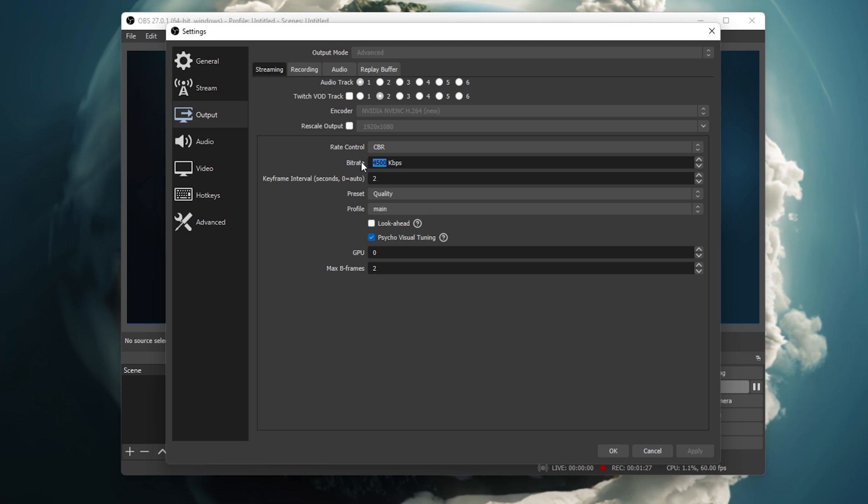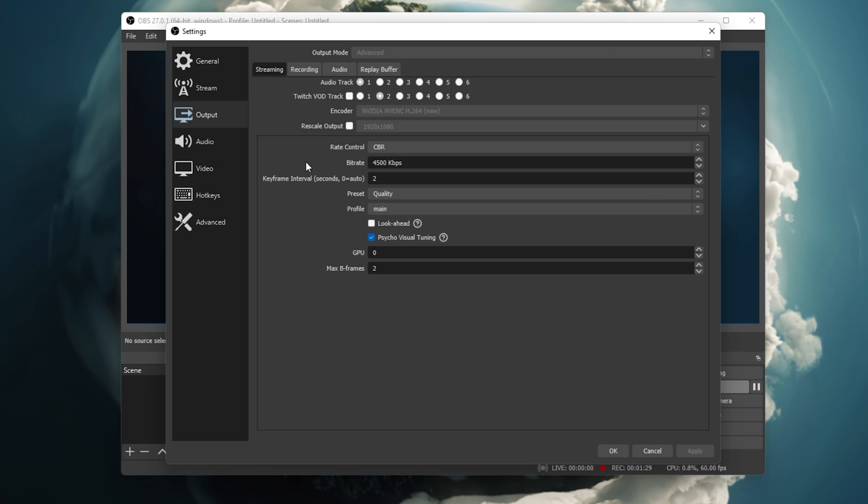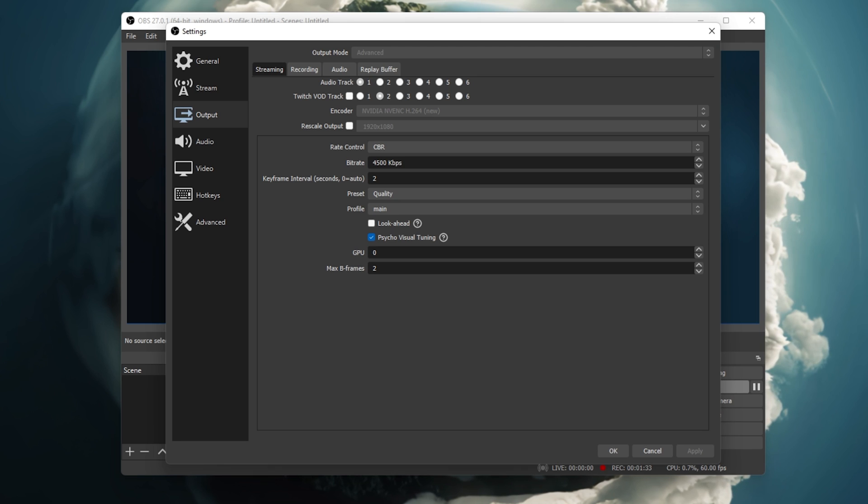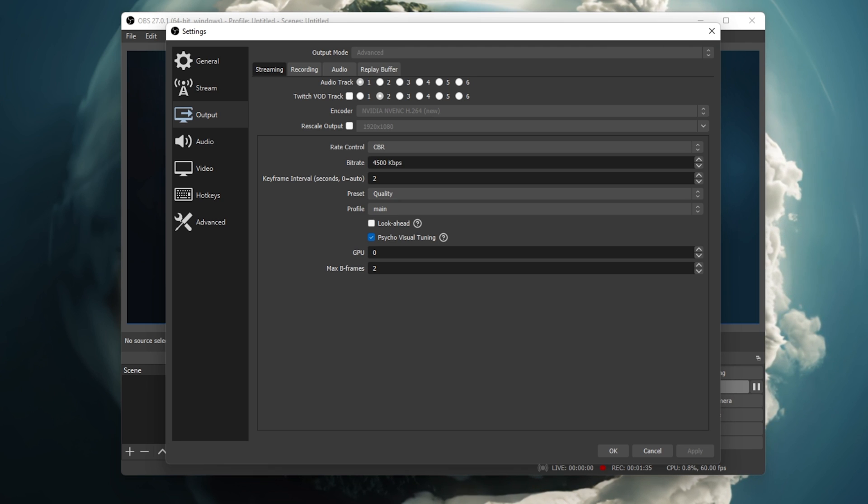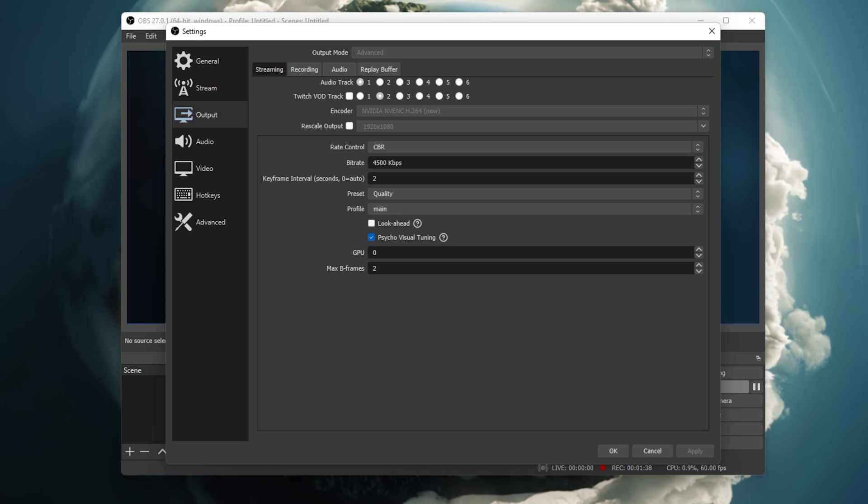Your streaming bitrate should be set to a value according to your available upload bandwidth, to the resolution and frame rate you wish to stream in, and according to the best practices for your selected streaming service.